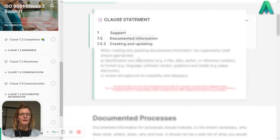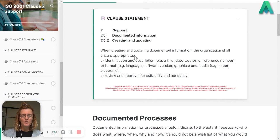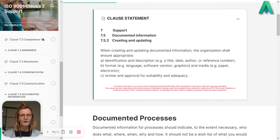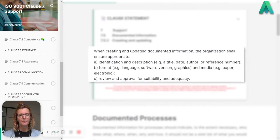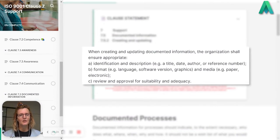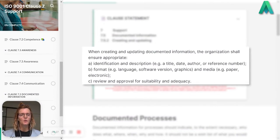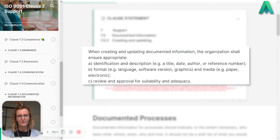The clause states, and remembering this is in ISO 9001, when creating and updating documented information the organization shall ensure appropriate identification and description.